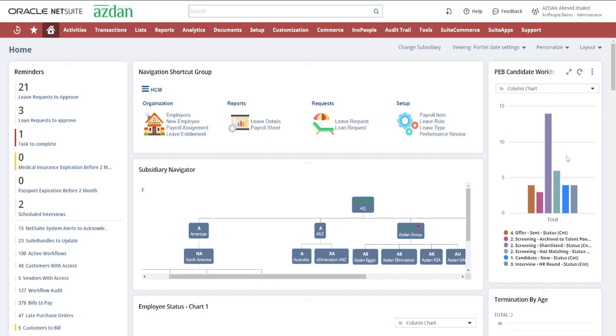Experience the efficiency of recruitment with our Recruitment Management module, where every job post, candidate profile, interview, and job offer contributes to building your team.